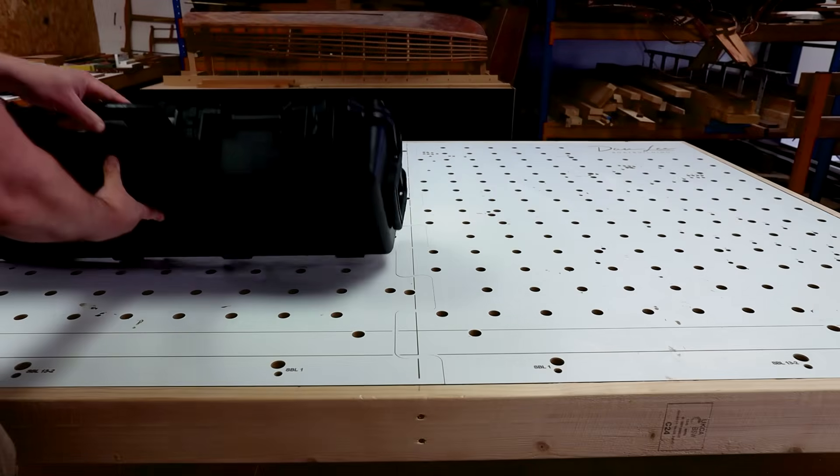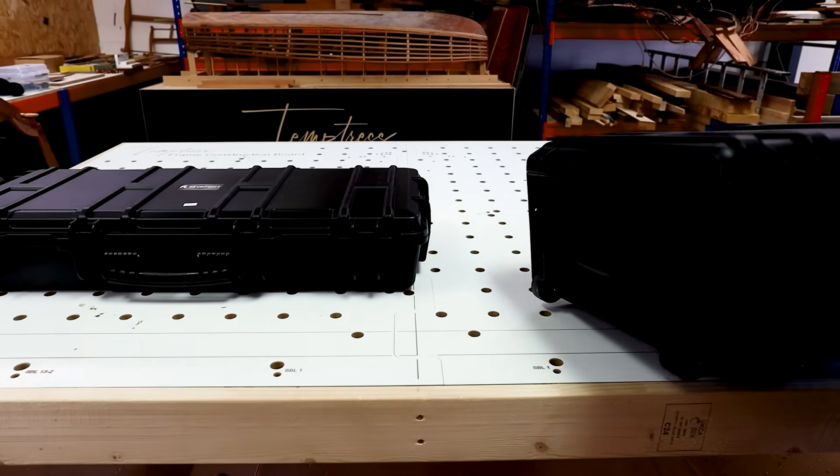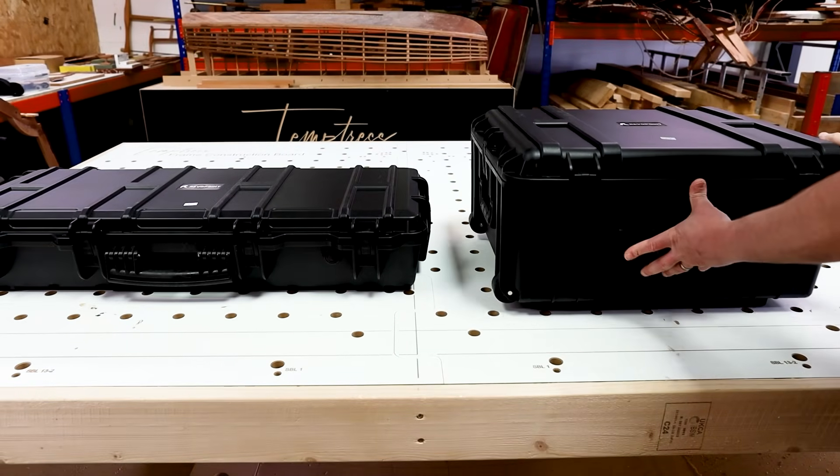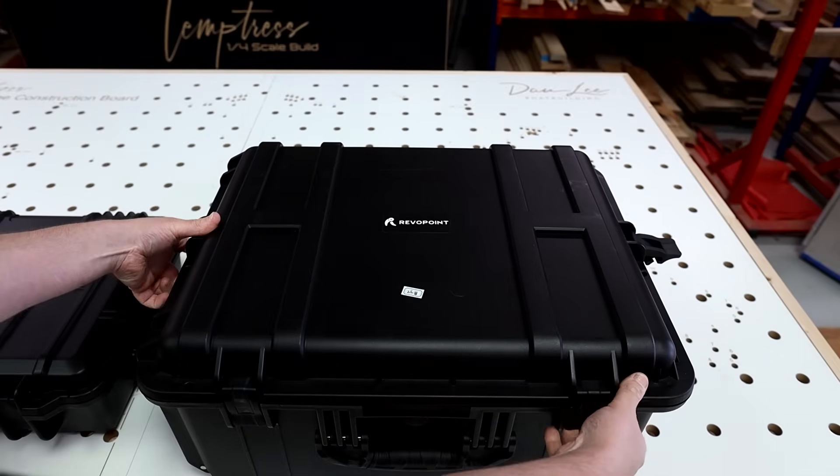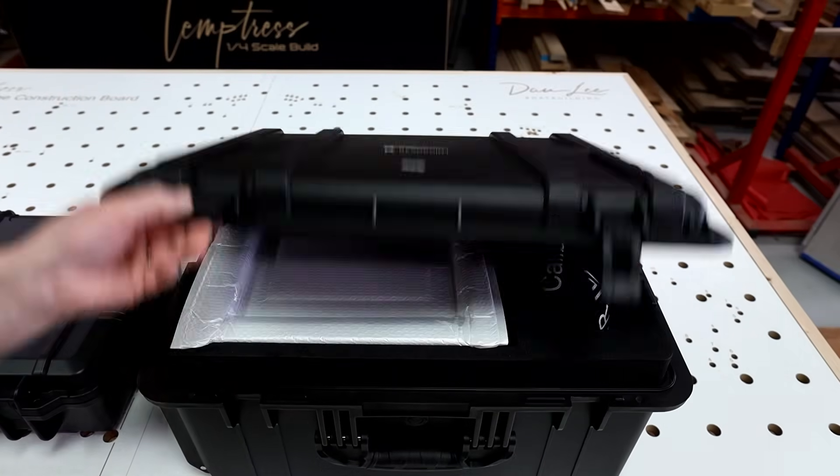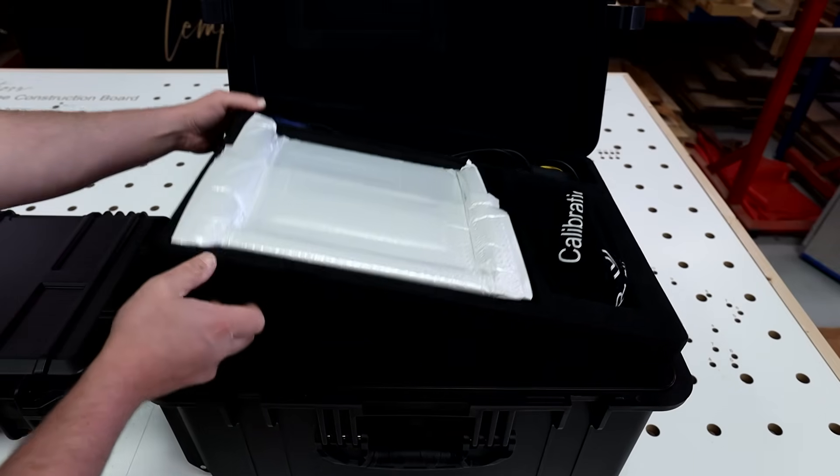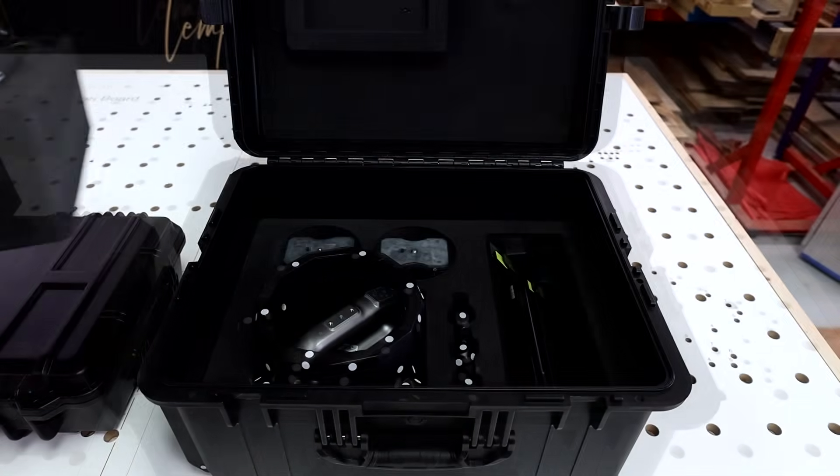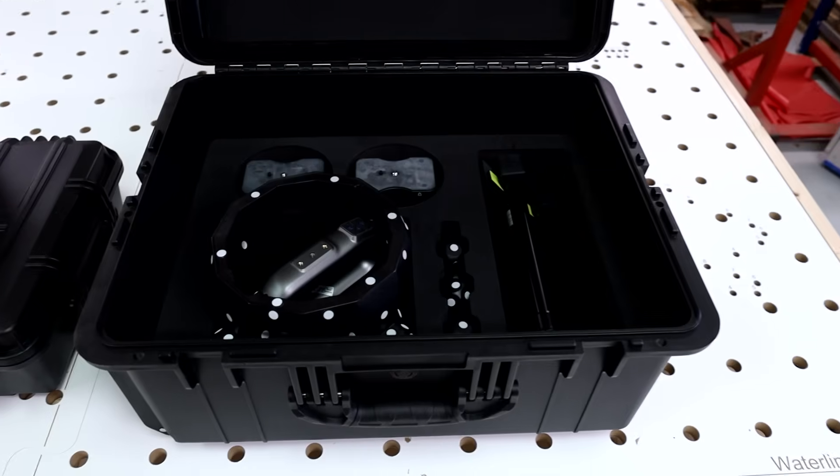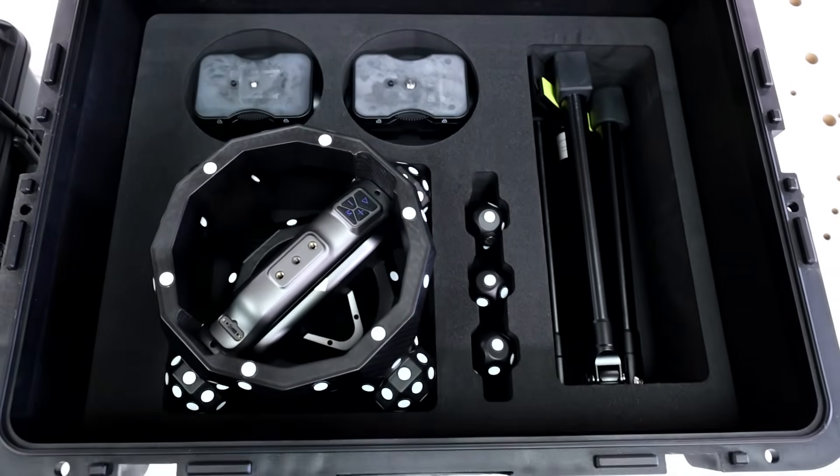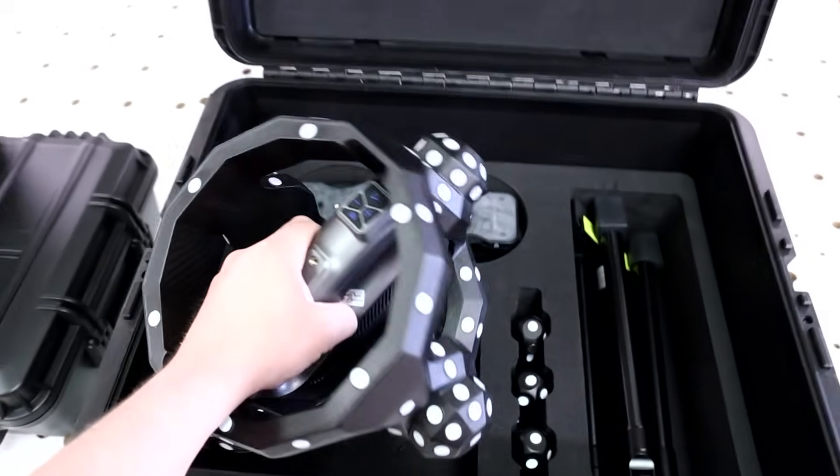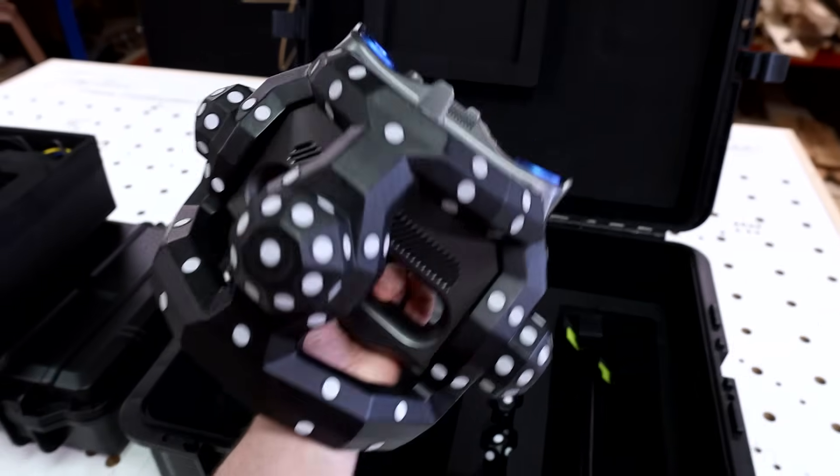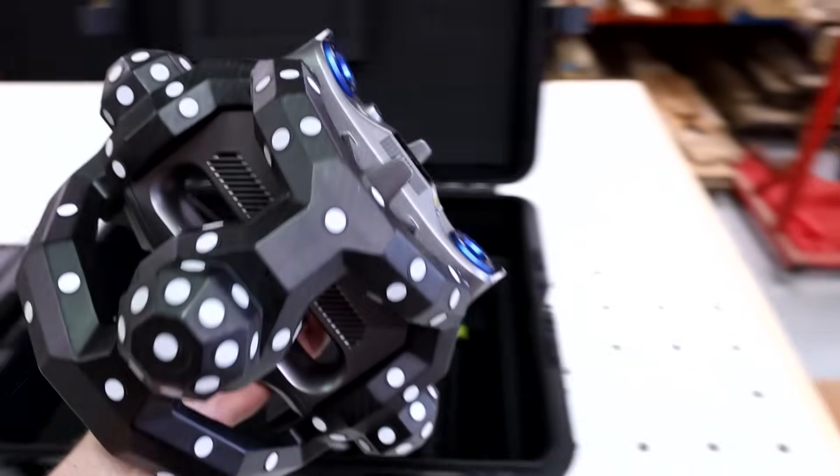So the thing that you notice immediately is the military grade cases that this scanner comes in. This is incredibly well protected with these really heavy duty plastic cases that unclip and they've got masses of pre-molded foam on the inside of them. So this is a really nice thing to see. It immediately gives you a good impression of the quality of this scanner and the way that it's protected for use. A lot of the time I'm going to be 3D scanning out in the field and on site and this just means that I know it's going to be looked after.